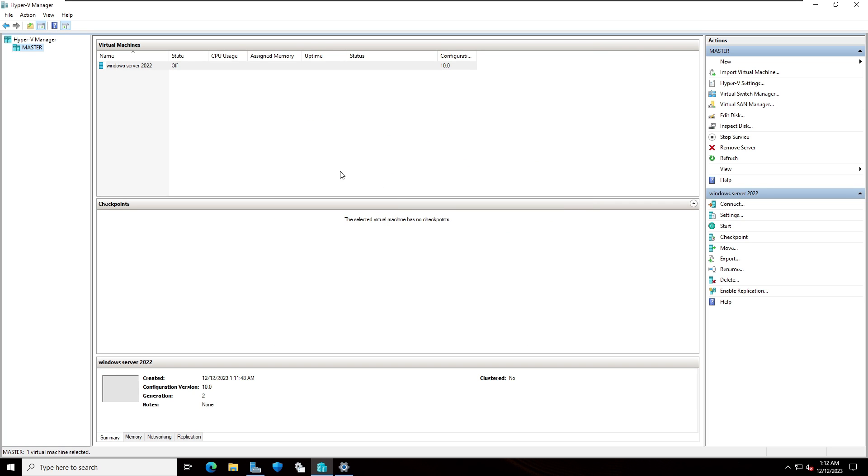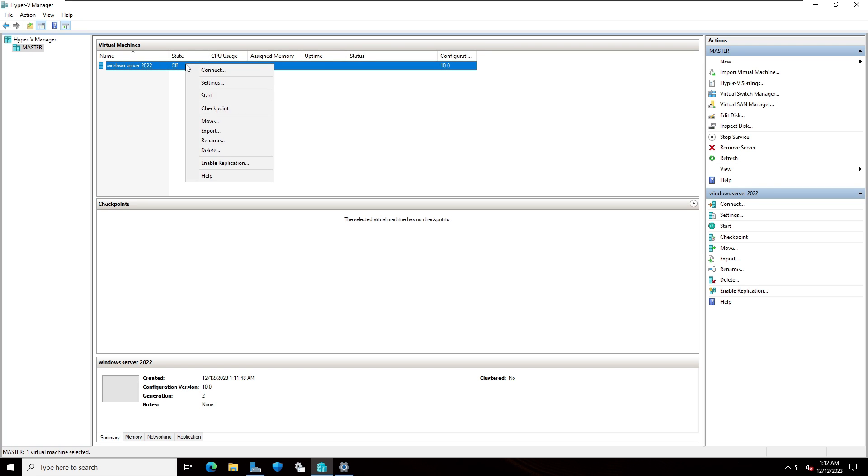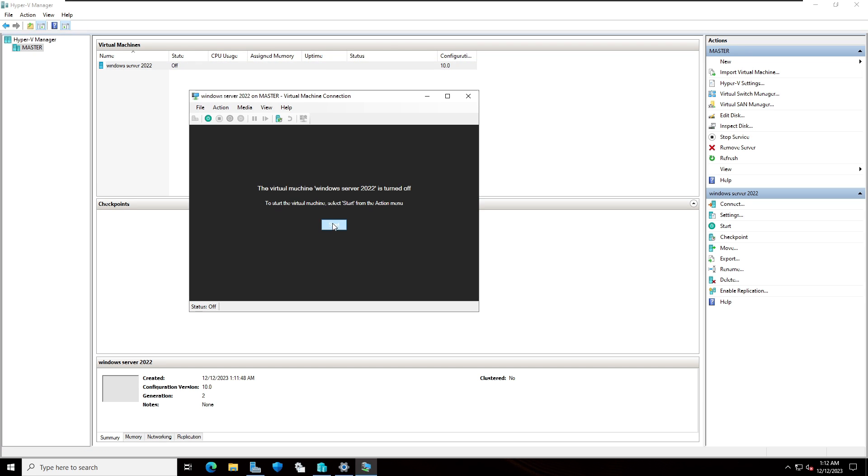As you can see, the server is ready. Now I'm going to right click on this server and select connect. Click on start.